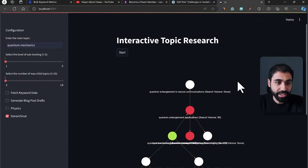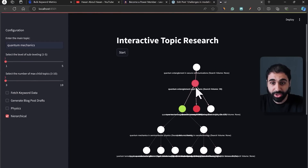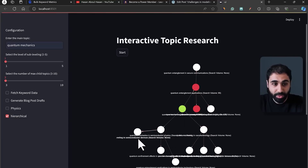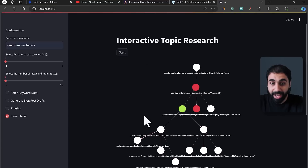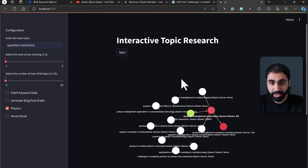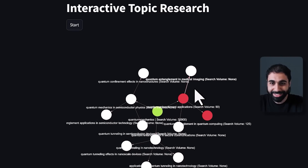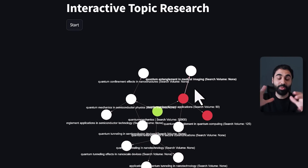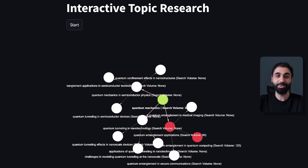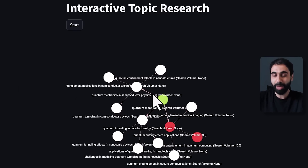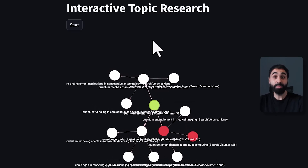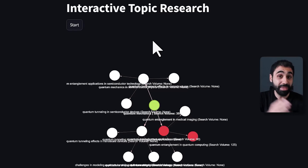What about the physics and hierarchical checkboxes? If you check hierarchical, the structure of the diagram changes to look like a hierarchical tree. If you uncheck hierarchical and check physics, when you move the circles or nodes they have physics-based interactions between them. These options only affect how the graph is visually represented — nothing crucial. Just play with them to see how they work.